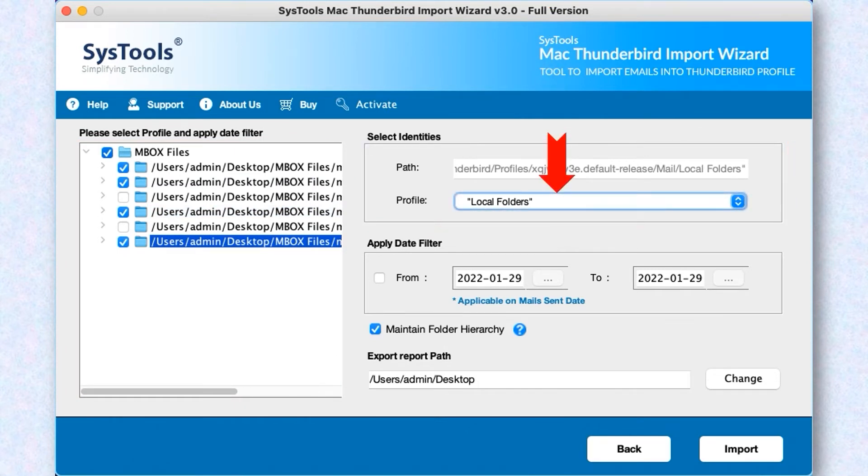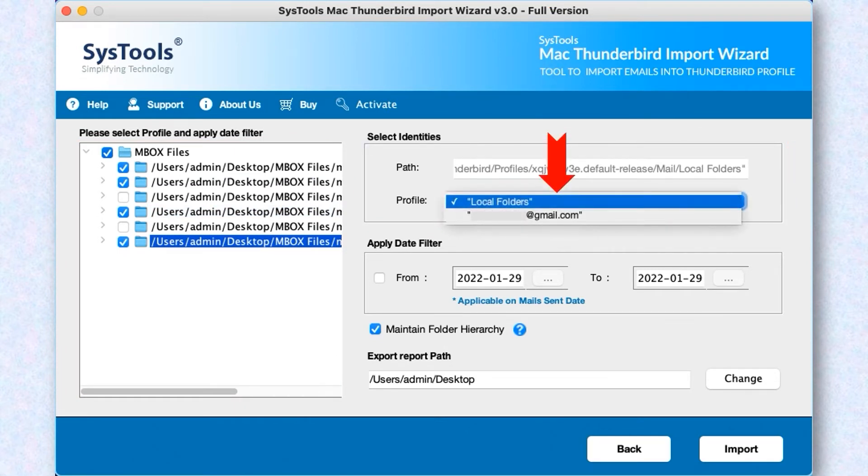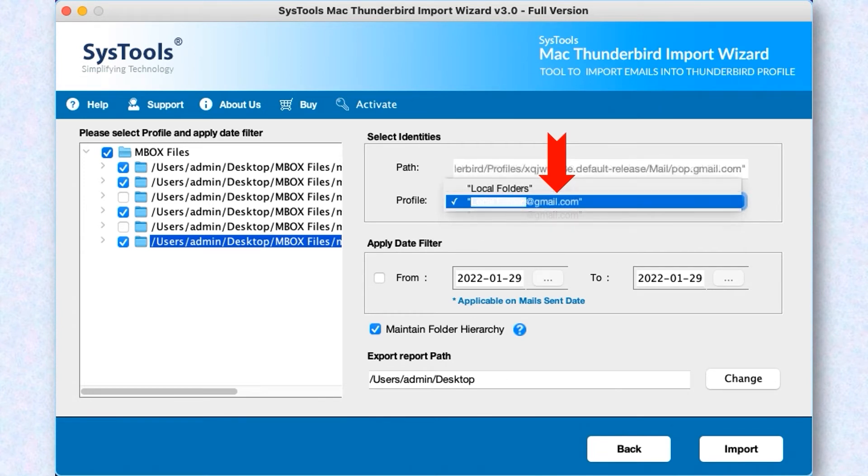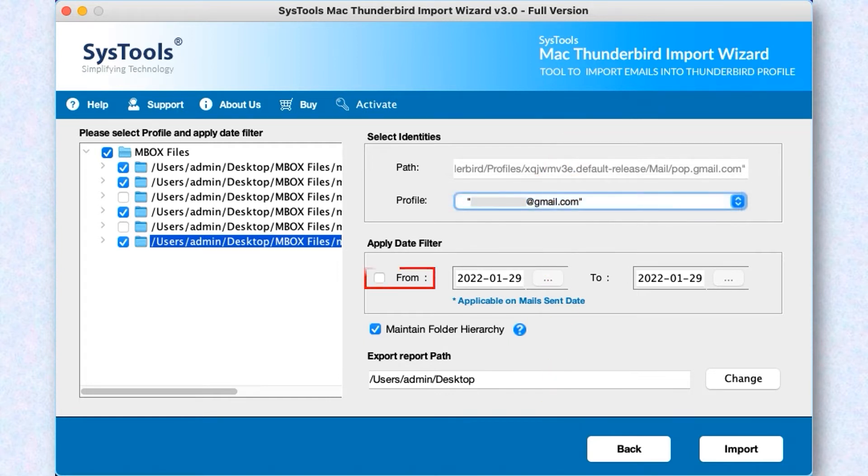From the drop-down menu, now you can see two options: Local Folder or Configured POP Account. You can choose anyone as per your requirement. And then below you can see date filter options in order to filter mails according to certain date range.